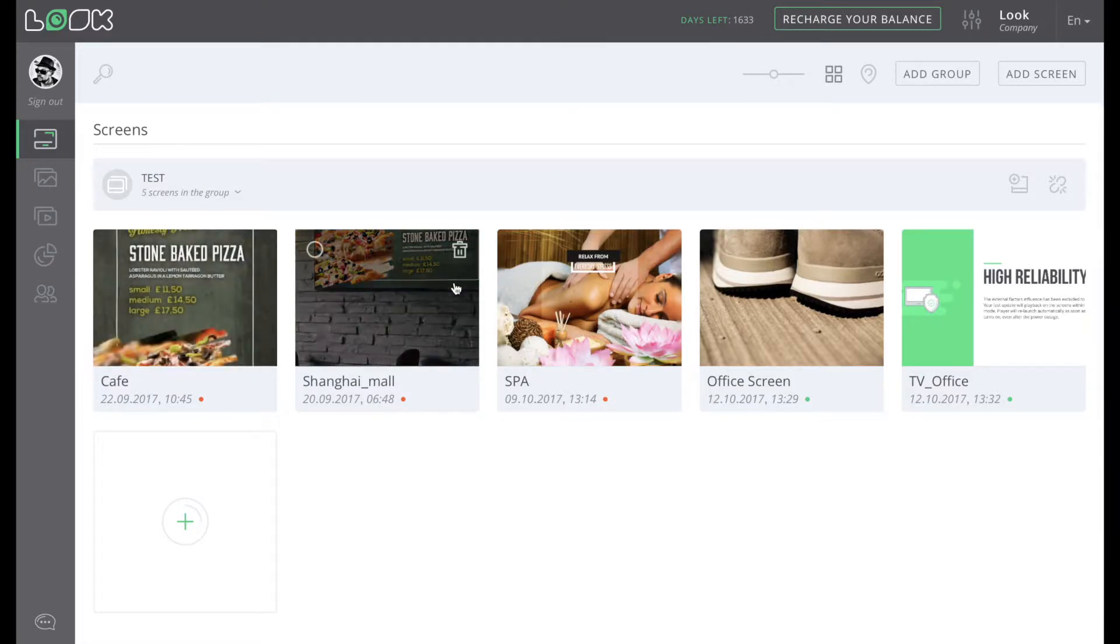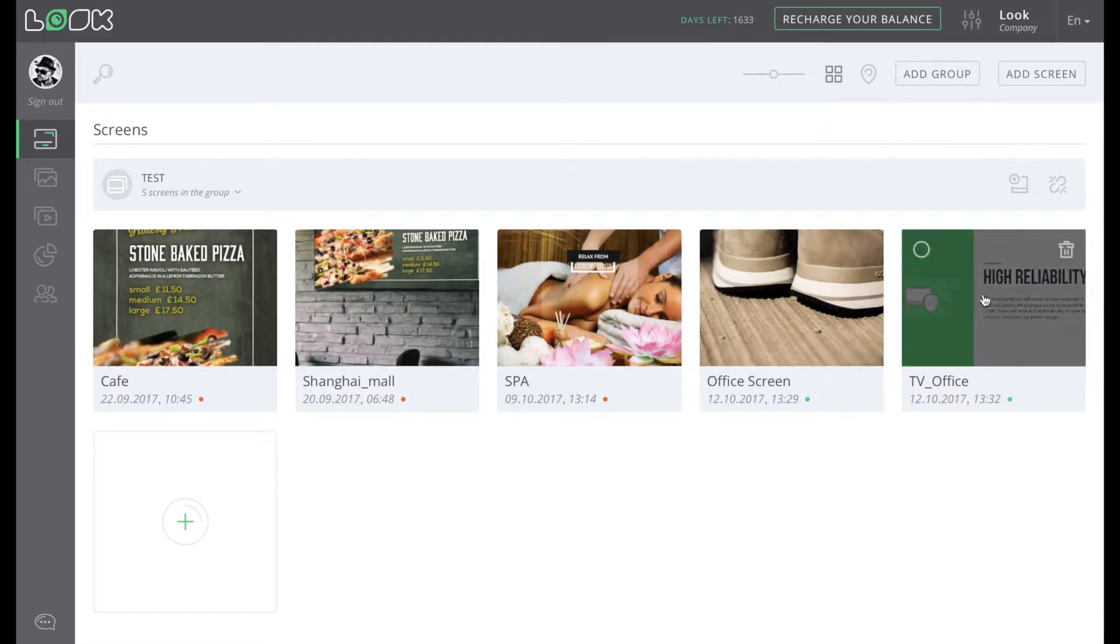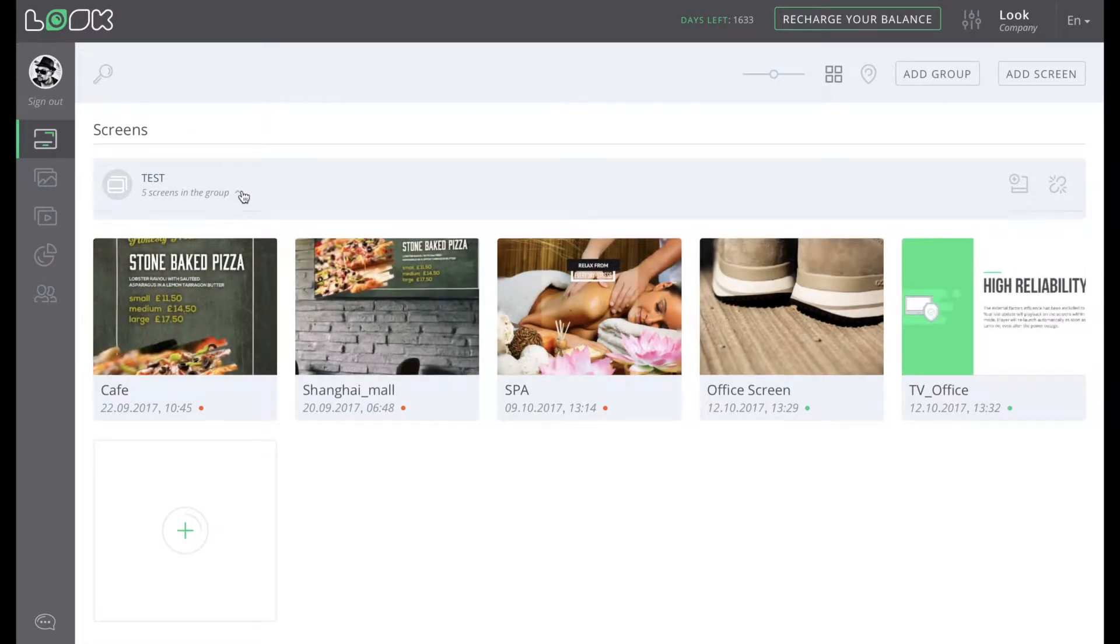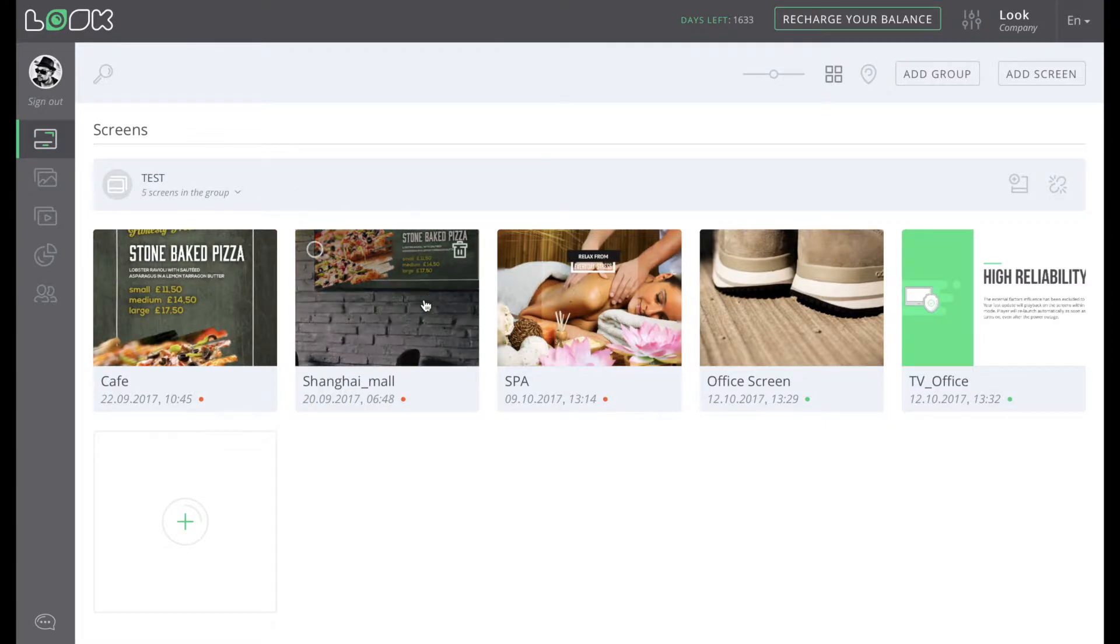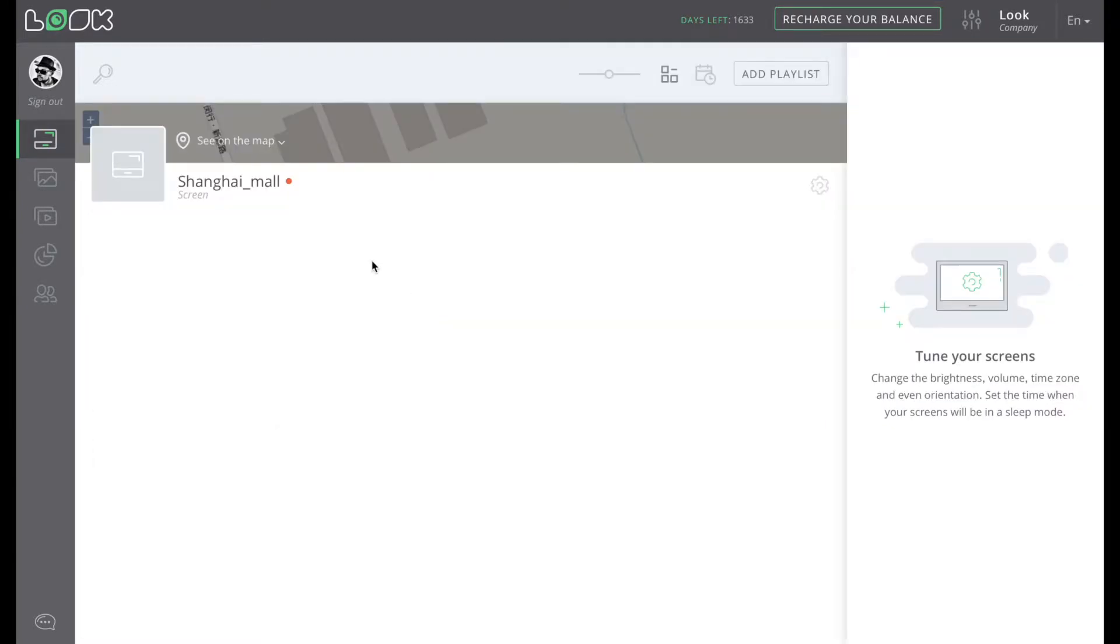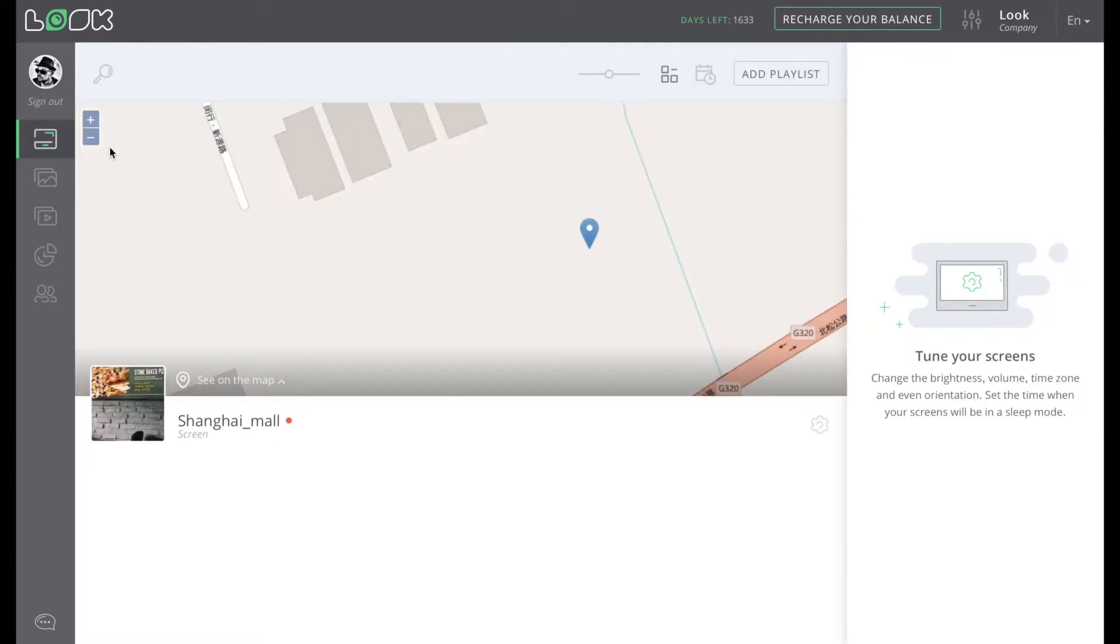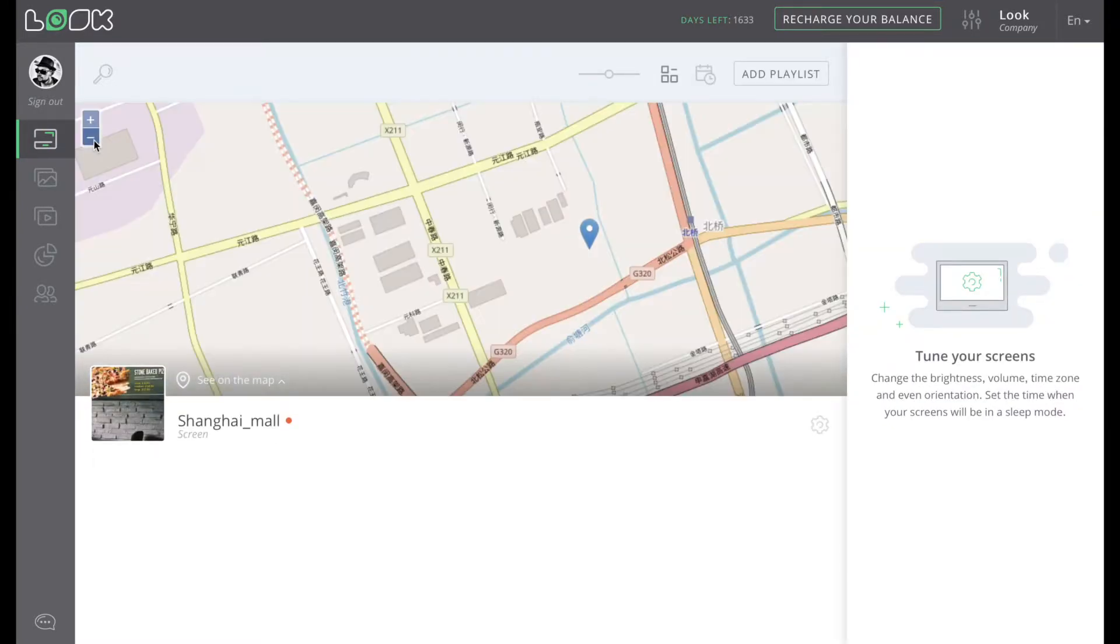By clicking on certain screen or group of screens, you can see the information about this screen. Geographic location, you can open the map if you want.